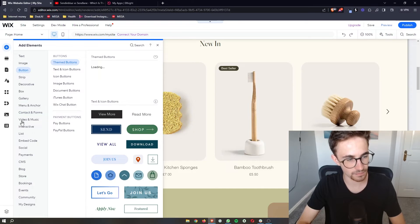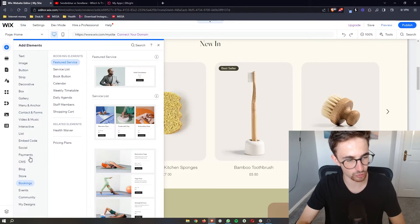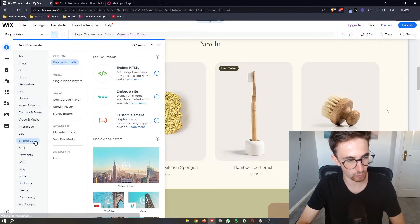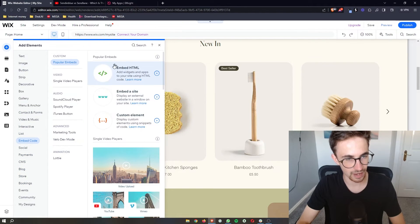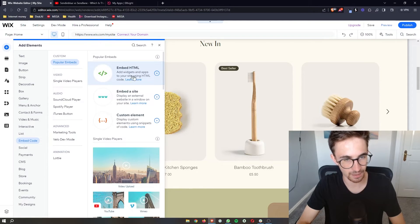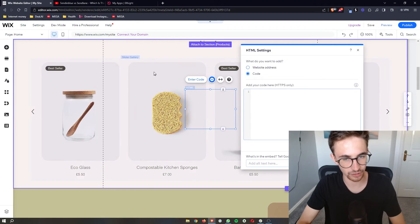From this big menu that opens up we go for embed code and then where it says embed HTML right here, click on this plus icon to add it to the website.